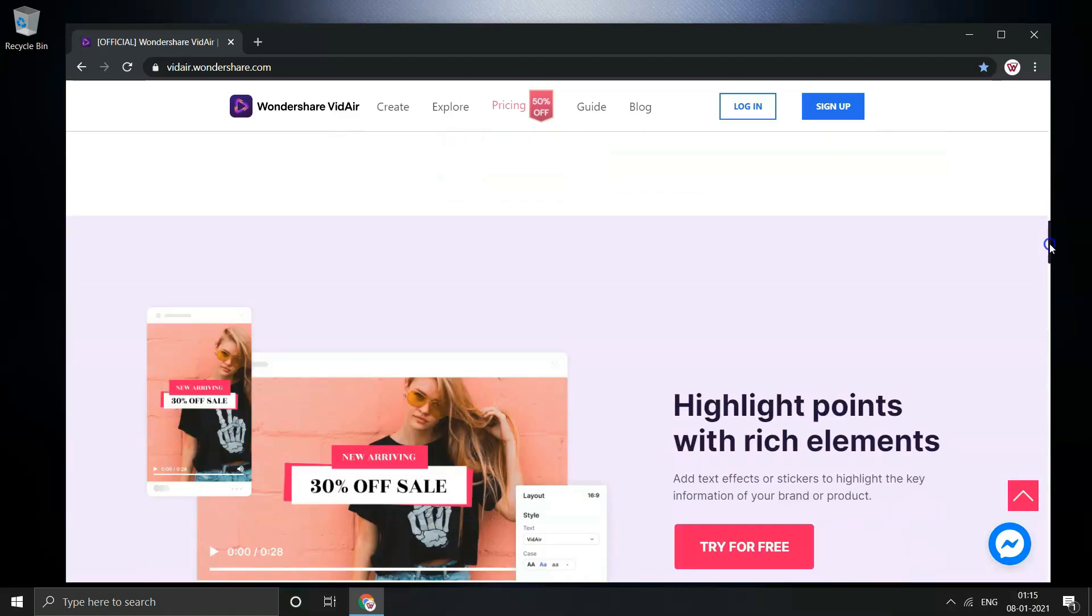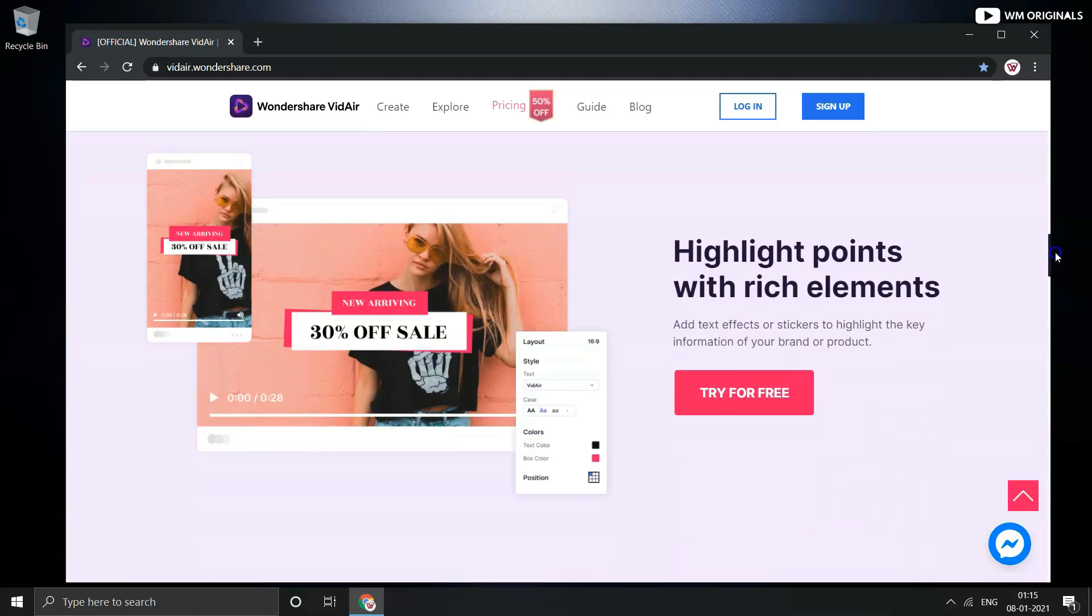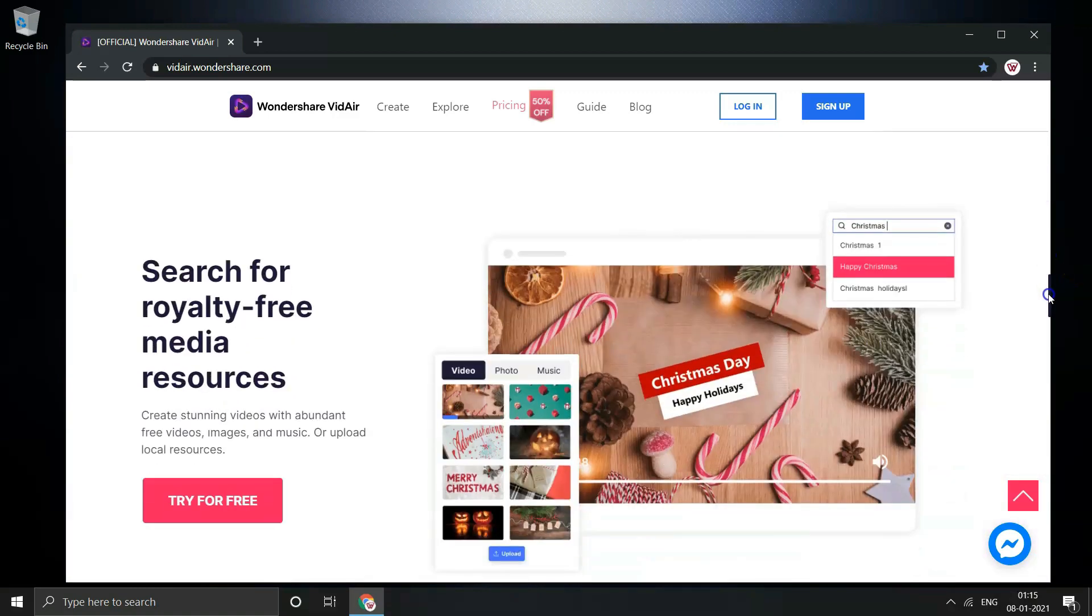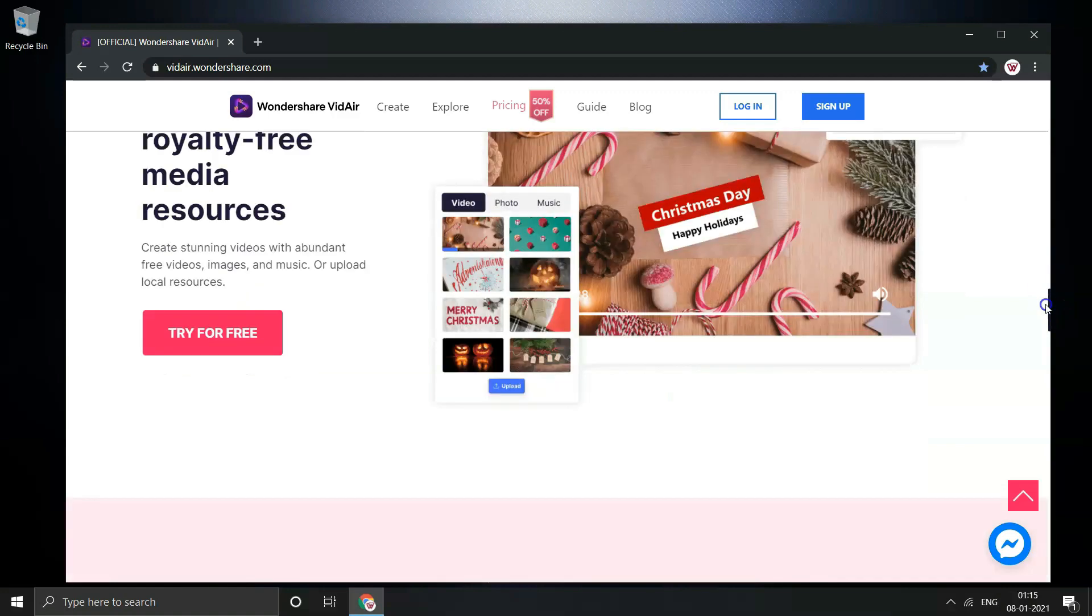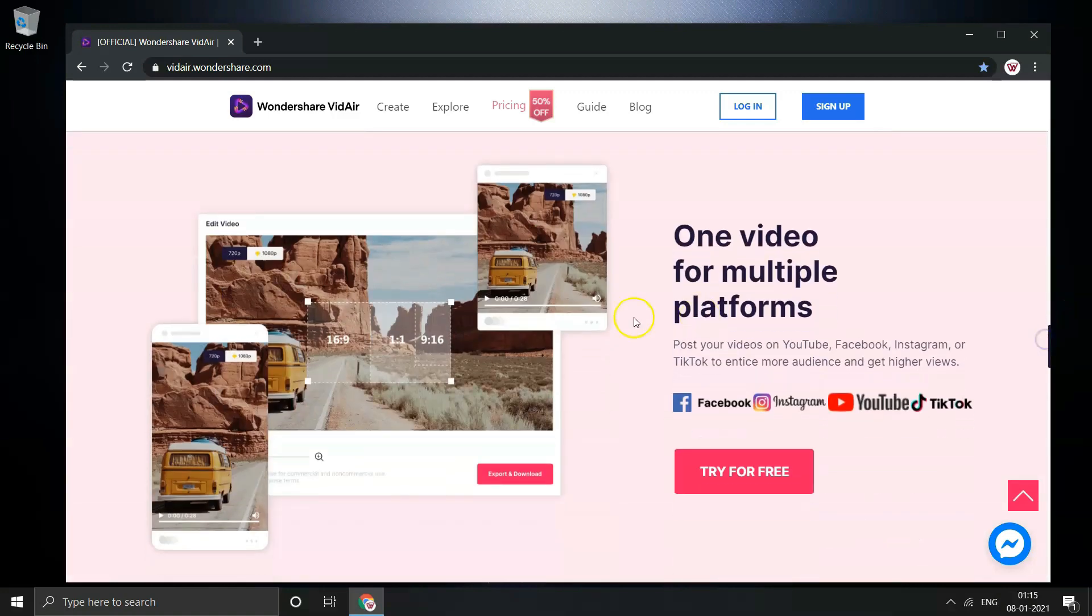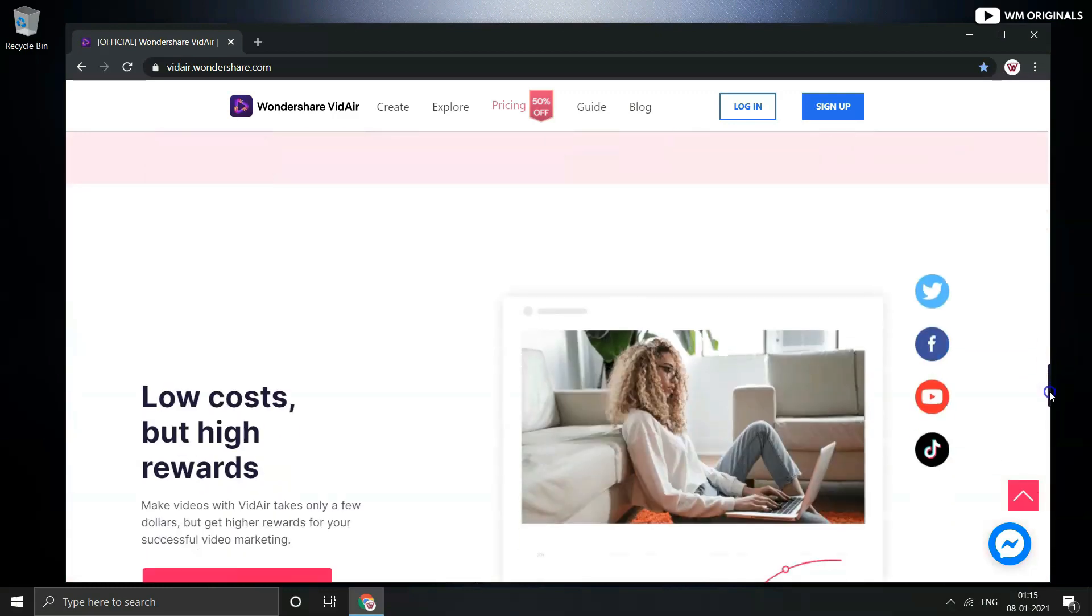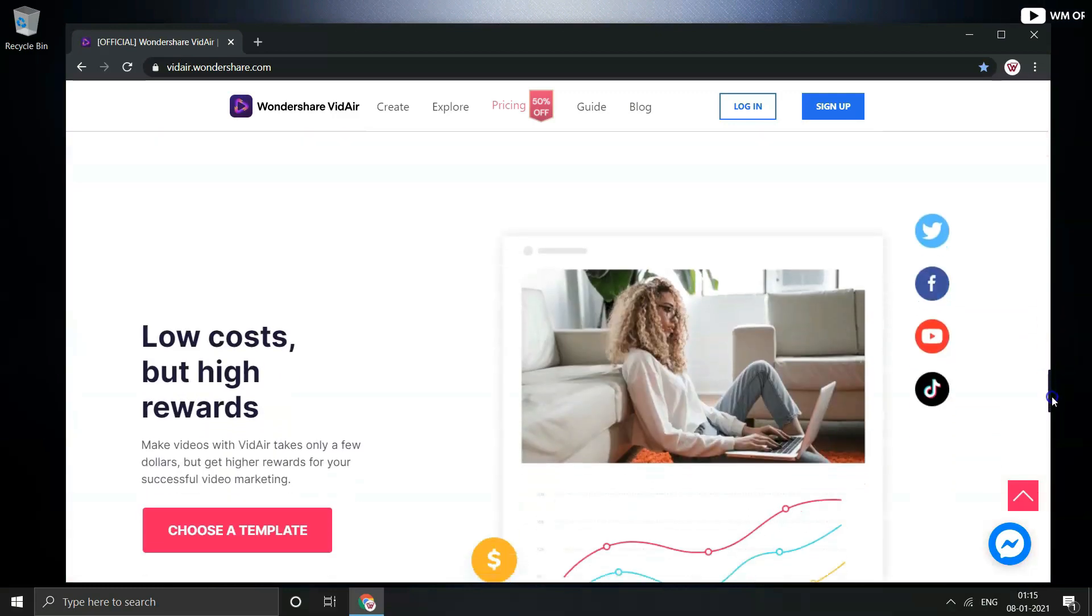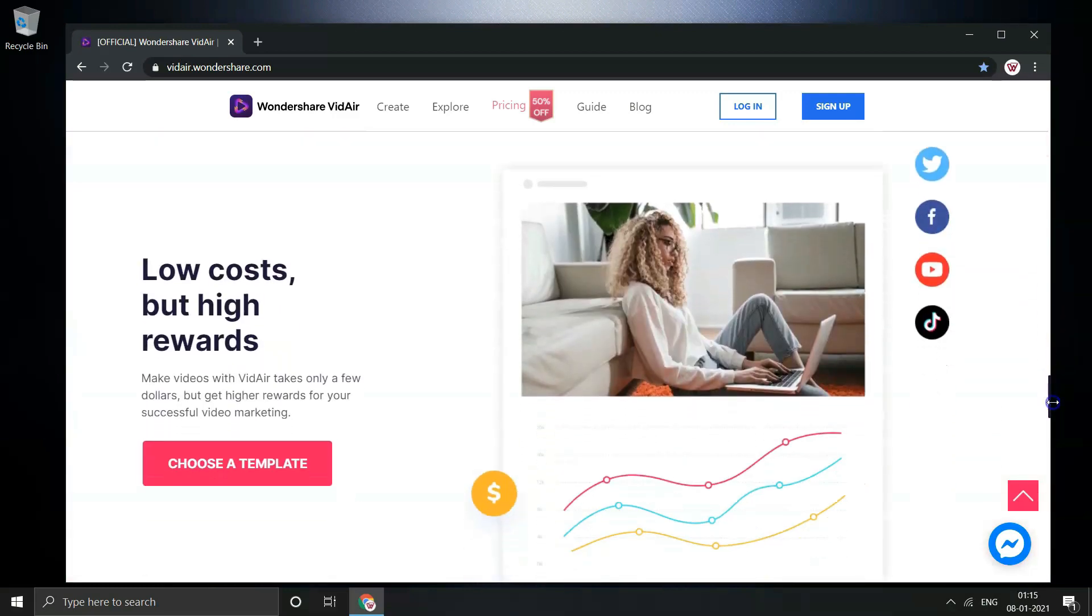With Videoer, highlight points with rich elements. Just add text effects or stickers to highlight the key information of your brand or product. It comes with royalty free media resources. Create stunning videos with free videos, images and music or you can upload your local resources as well. Post your videos on YouTube, Facebook, Instagram or TikTok to entice more audience and get higher views. Low cost but high rewards. Make videos with Videoer takes only a few dollars but gets higher rewards for successful video marketing.